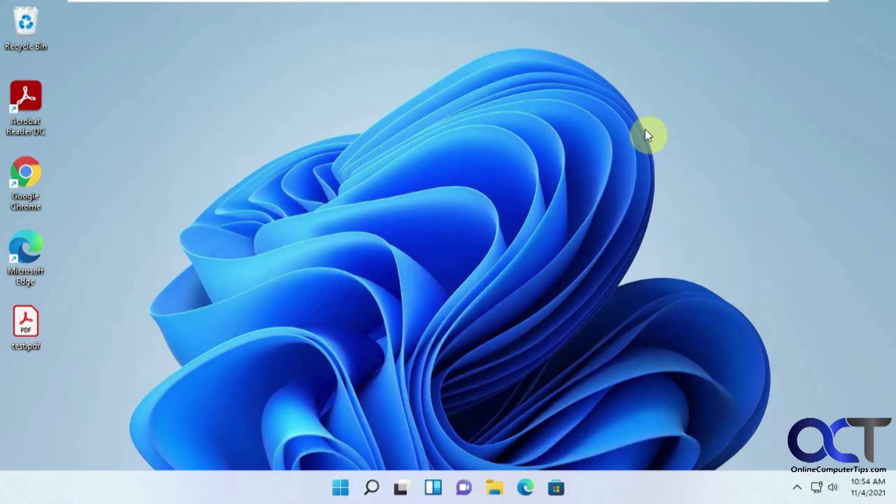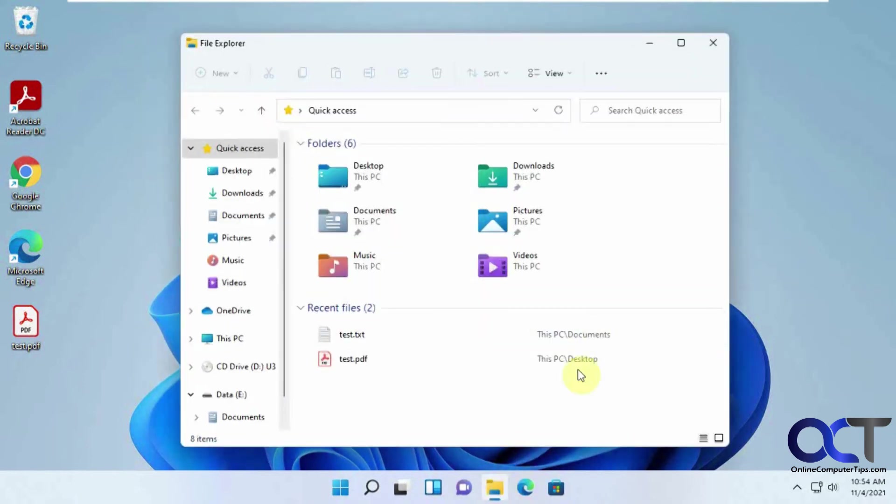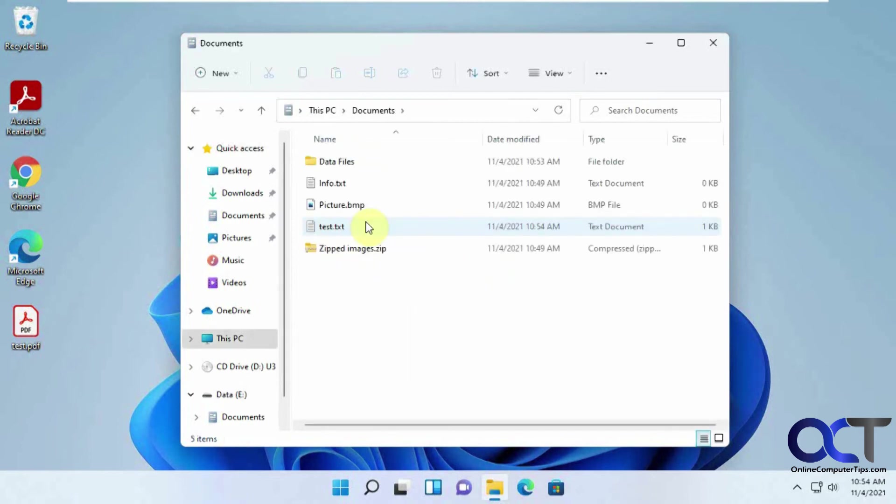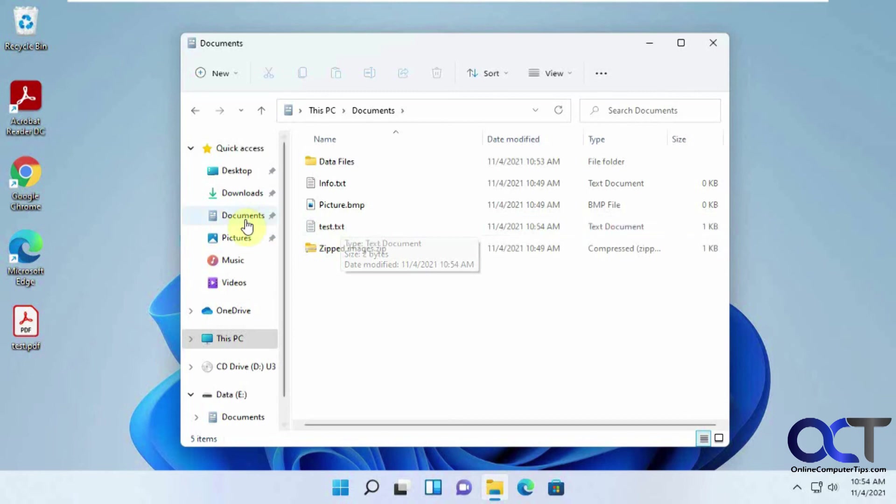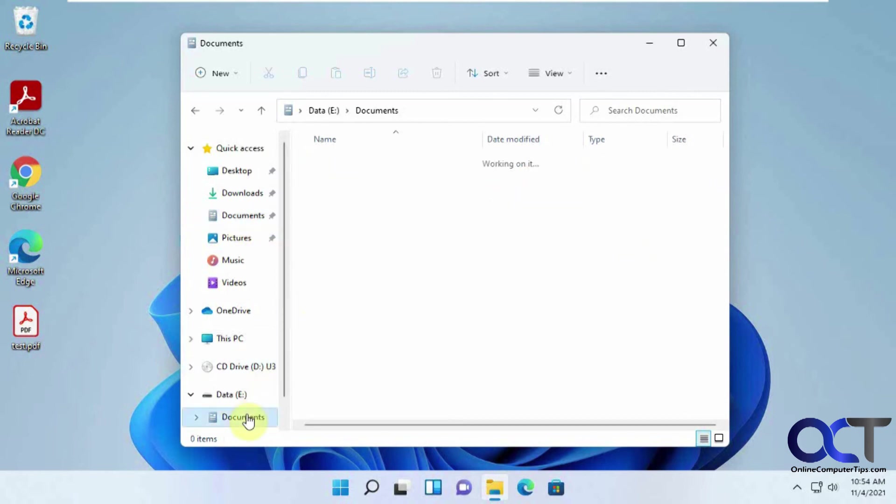So now let's just close this out, go back to the beginning here, the default Documents folder right here. So there's the test text file right there. So obviously that worked. If we go here, it's there. If we go there, it's there.